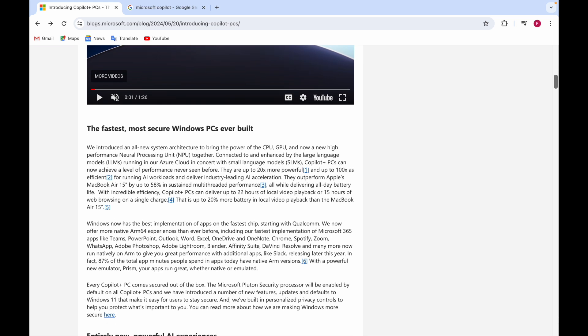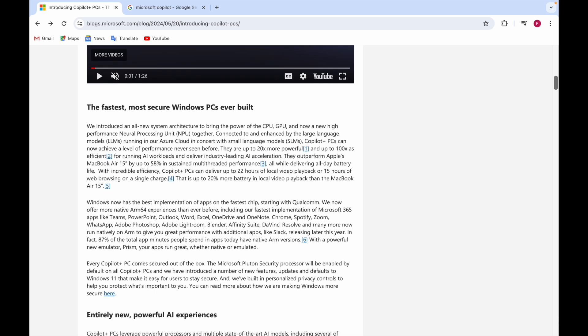The Copilot Plus PC will achieve a level of performance you've never seen. They are 20 times more powerful and up to 100 times as efficient for running AI workloads, delivering industry-leading AI acceleration while delivering all-day battery life. They're outperforming Apple's MacBook Air 15 by up to 58% in sustained multi-threaded performance.